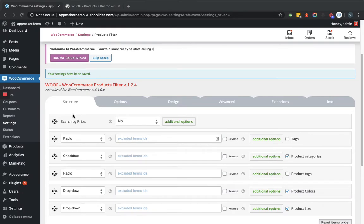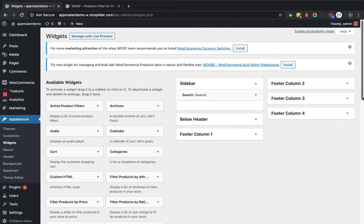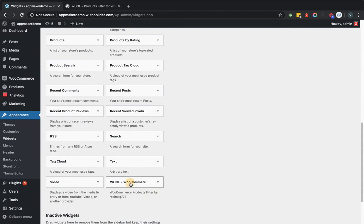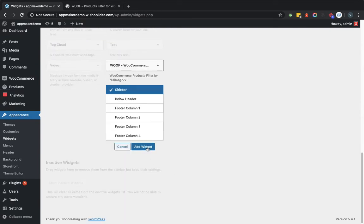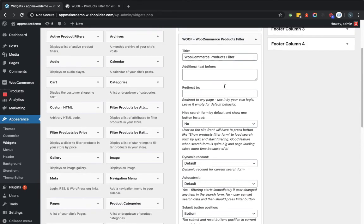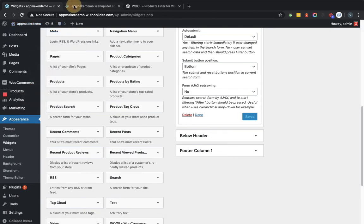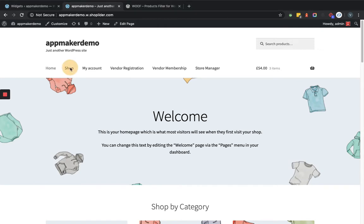Now as the functionality is saved, we will go to the Appearance Widgets section. Here in the widget section, we will add the widget to the sidebar. Here you can see the widget available. You can see there are multiple options available. Let's change the title only and for now we'll set this functionality as it is. We'll click on the Save button. Now we'll see how it is going to reflect in the front end. We'll go to the shop page and see how the sidebar looks like now.